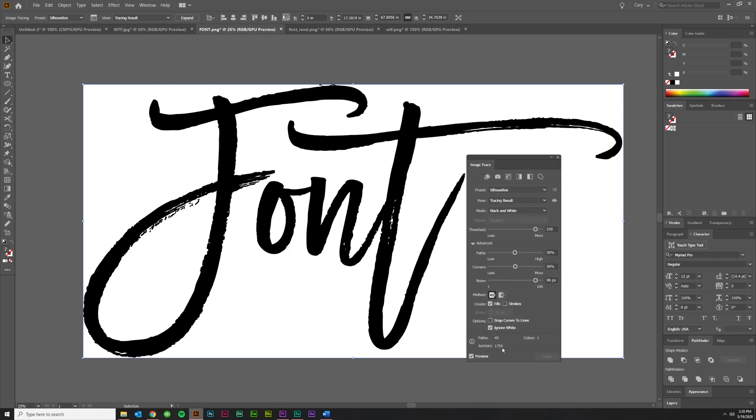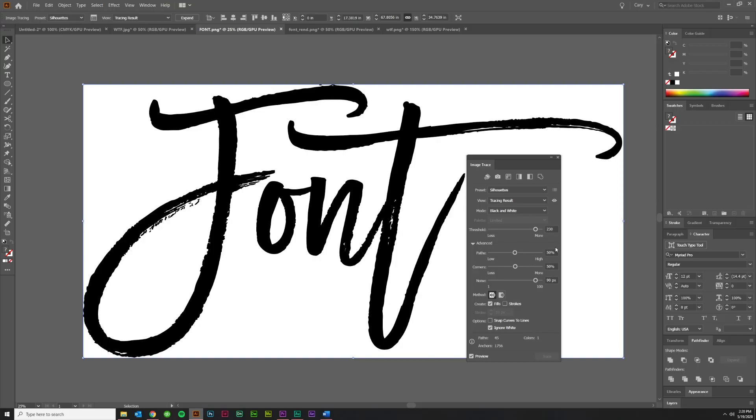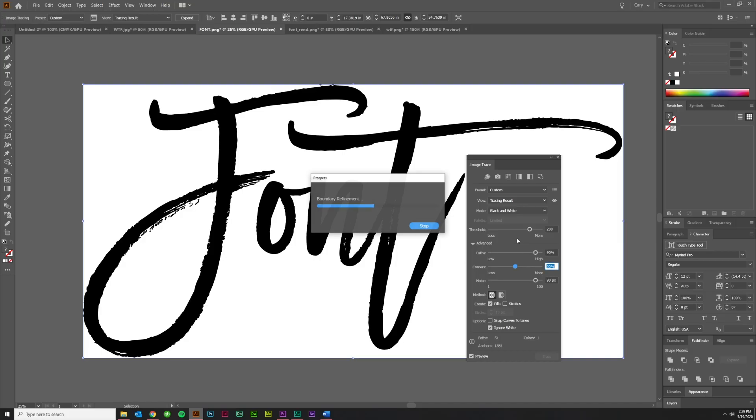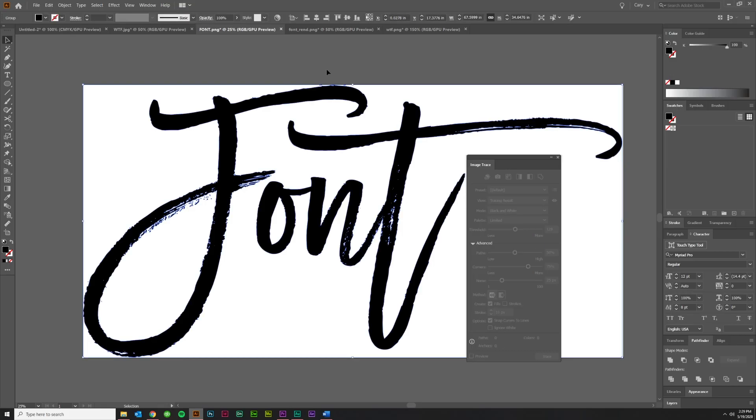I'm going to pop this open. This is the panel for image trace. It's got all the options in it. Make sure that advanced is clicked so you can see everything. 230 is probably too high. I'm actually going to drop it to 200. I'm going to bump this up to 90. I'm going to leave corners where they are and drop this down to one, which is the lowest setting, and see what it does. That looks fine to me. And if it looks good to you, you come up here to expand, and you are done.